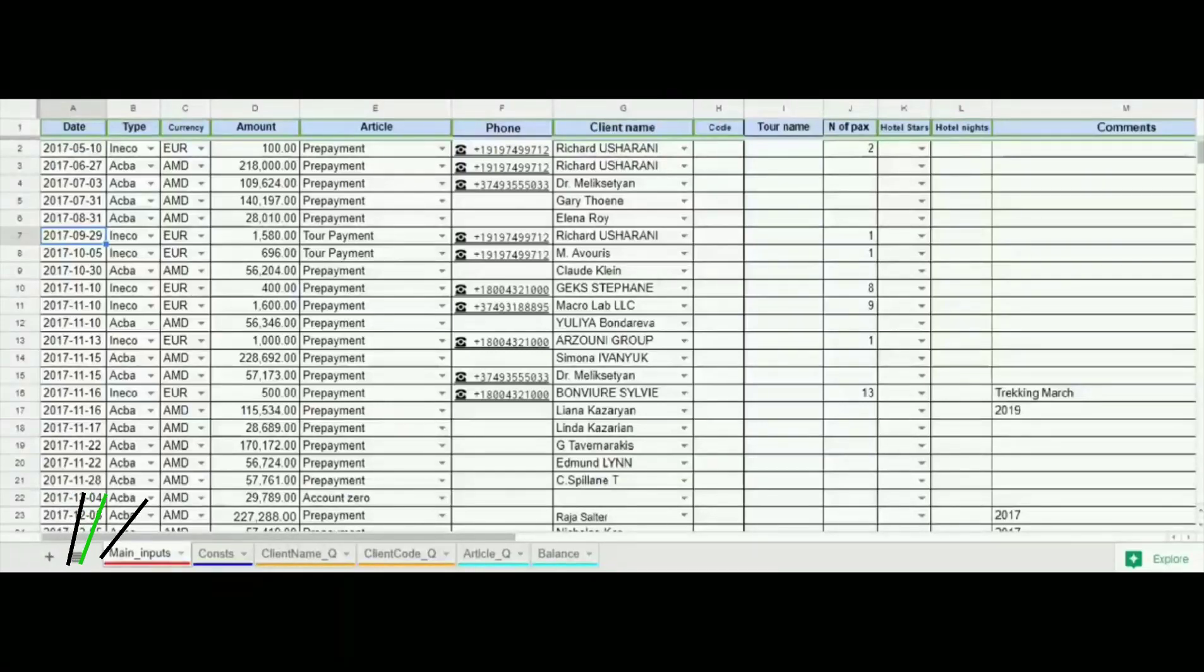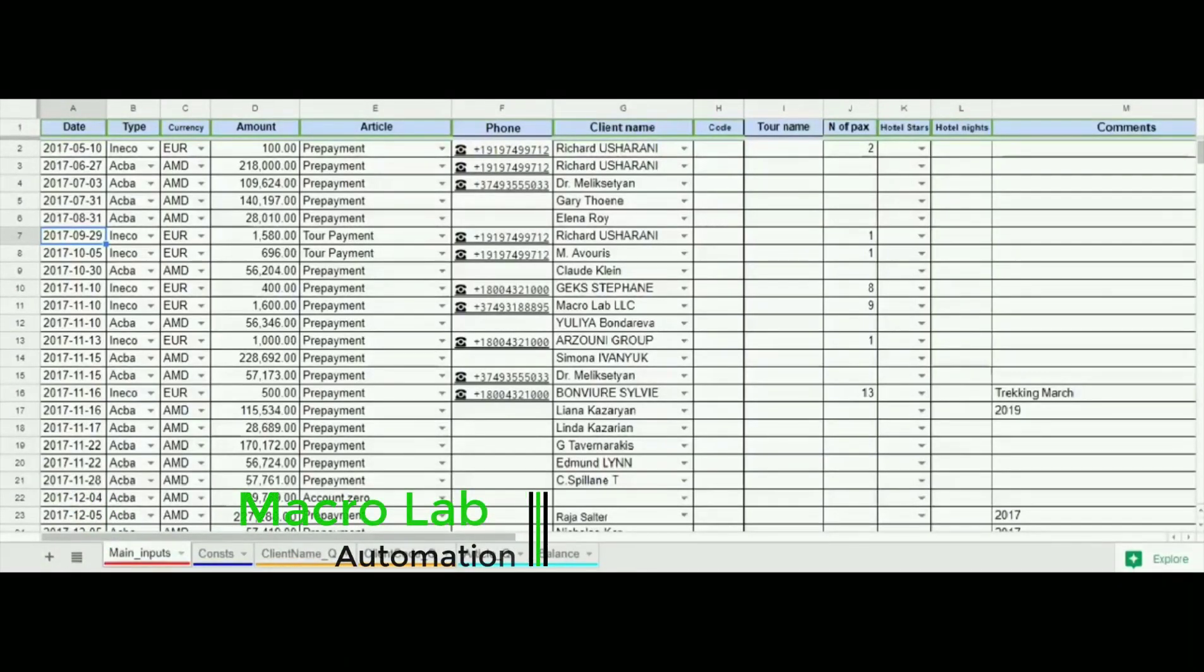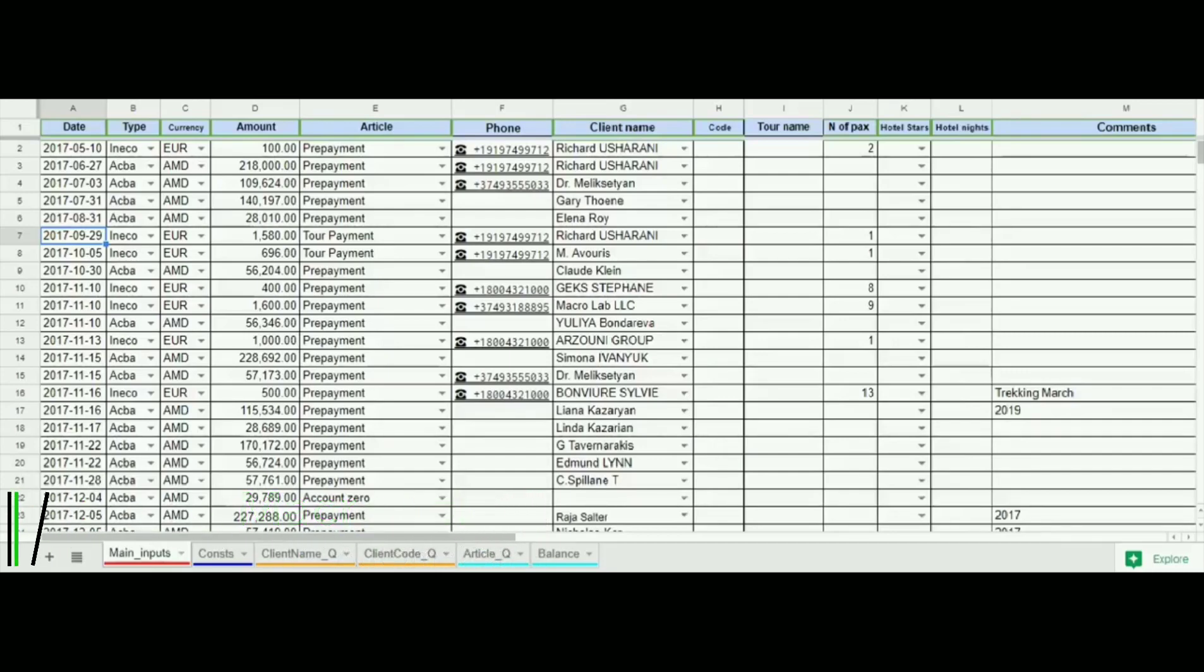Hello everyone, we continue to show you programming products made by Macrolab IT company. Macrolab is an IT company specialized in business automation tools.